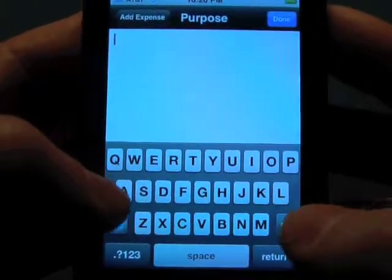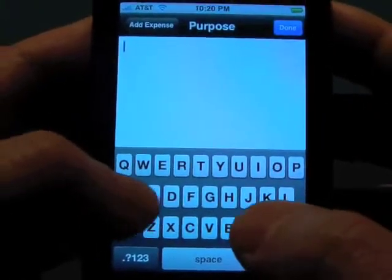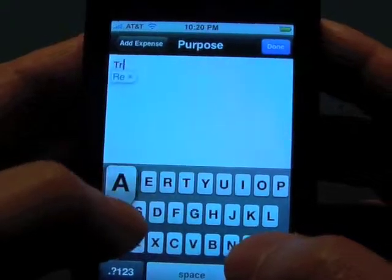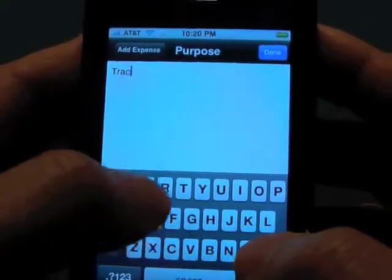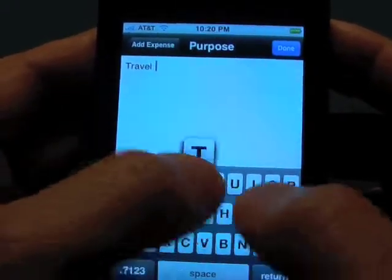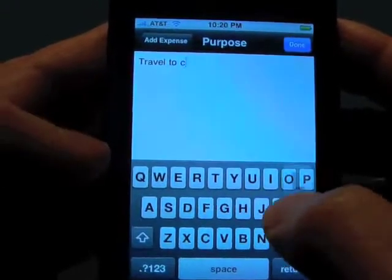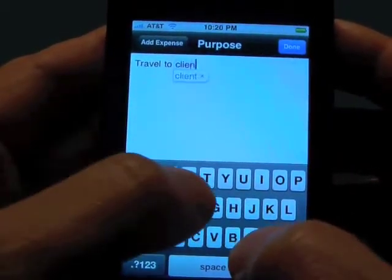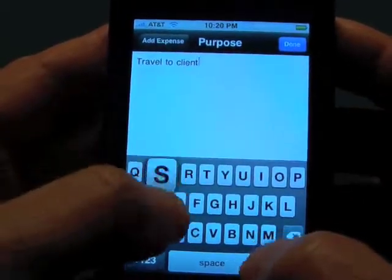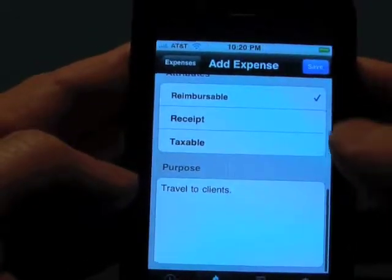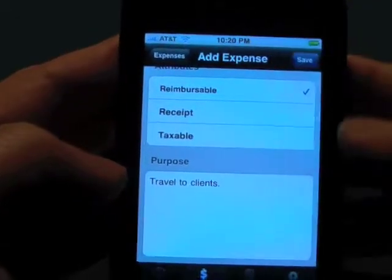The last thing is purpose, if we want to put down a description of what we did. We'll say it was travel to clients, and done — we're going to save that.